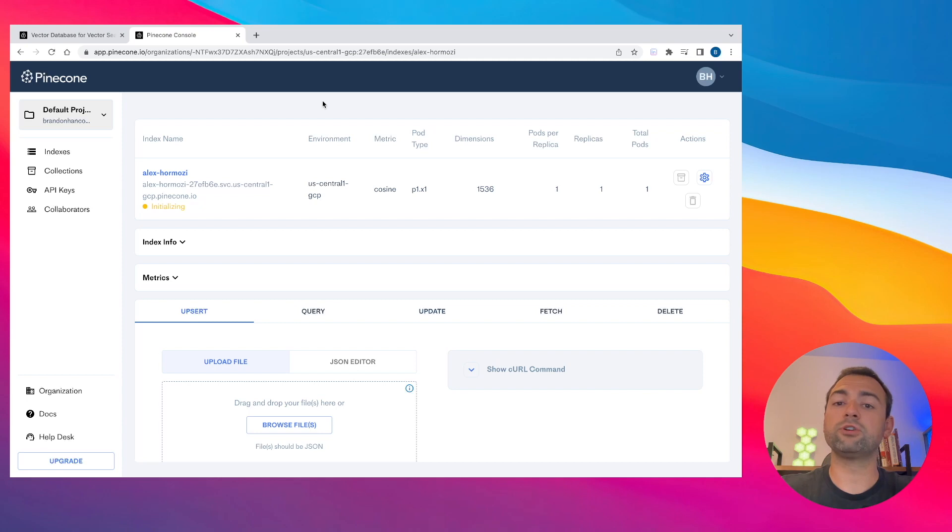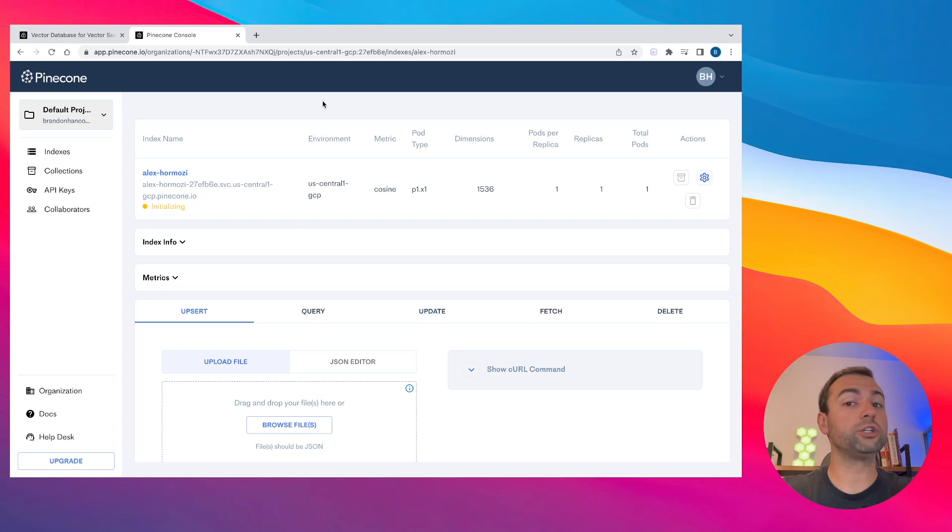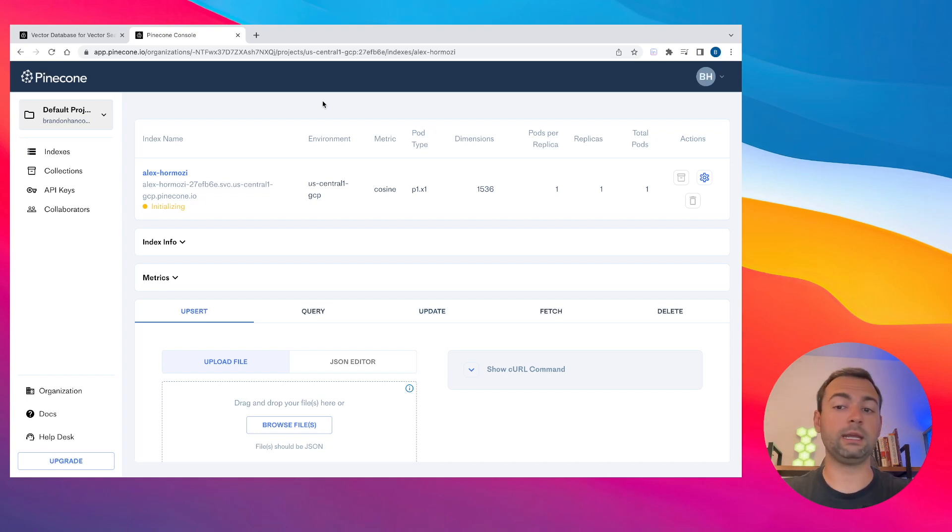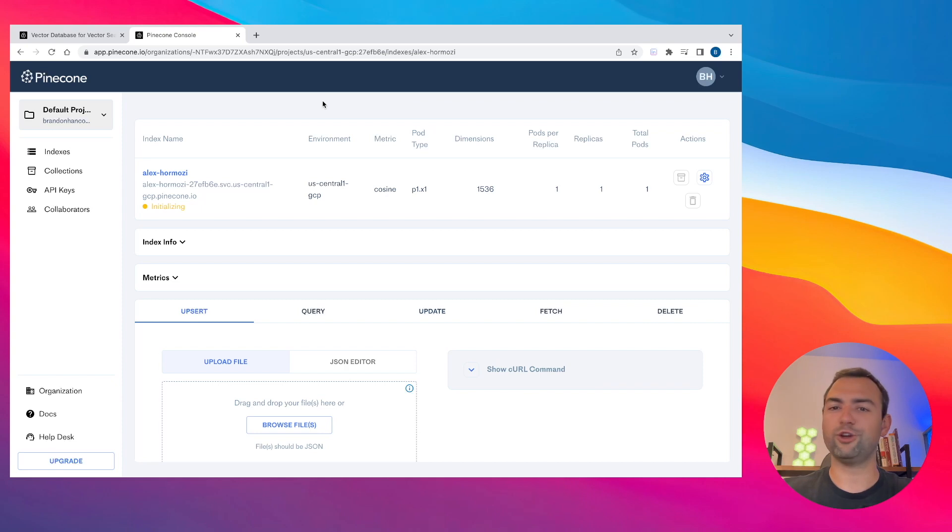While that's creating, I just want to mention something important about Pinecone database. If you were just creating an account, you might be wait-listed just for a few days because they've had such a demand, because this tool is so powerful. So I would definitely recommend going ahead and creating an account now, just in case you want to use it down the line.